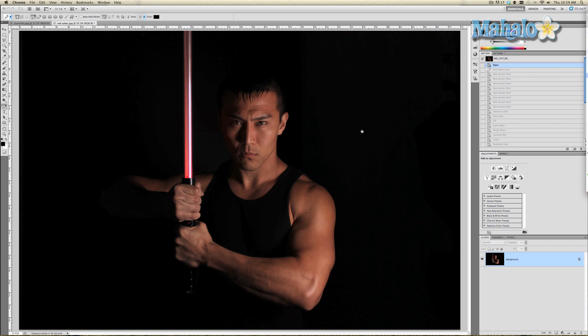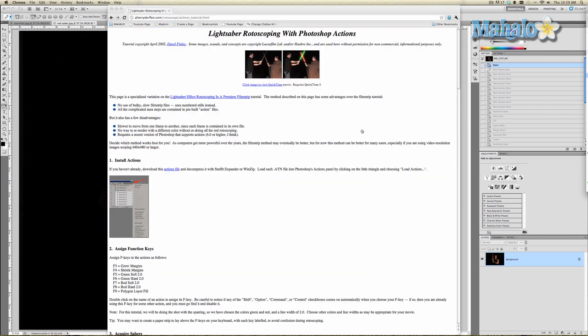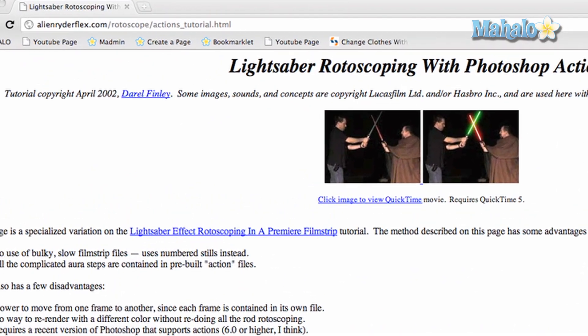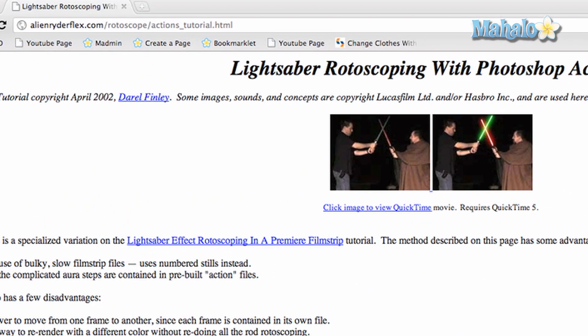This technique is so fast and easy that it'll make rotoscoping really easy — still time-consuming, but very easy. The first thing I want you to do is go to a website. This guy created a bunch of preset actions for creating lightsabers very easily. It is alienryderflex.com/rotoscope/actions_tutorial.HTML.